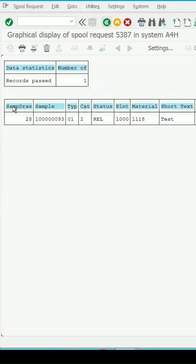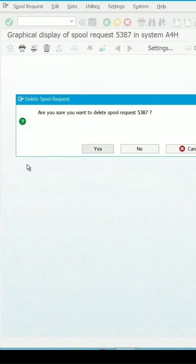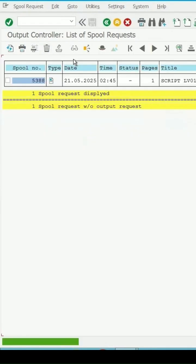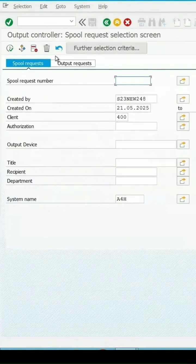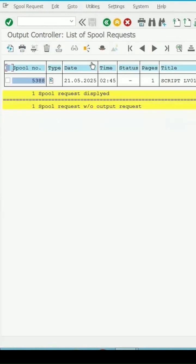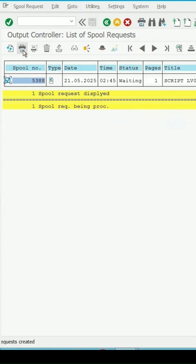Let me go back. If you want to delete this from the spool list, select this, click on delete, continue, and let's go back. Now if I execute it again, only one spool list is remaining. If I select this and click on print directly, then the status has been changed to waiting. Previously it was blank. It will tell you the status.